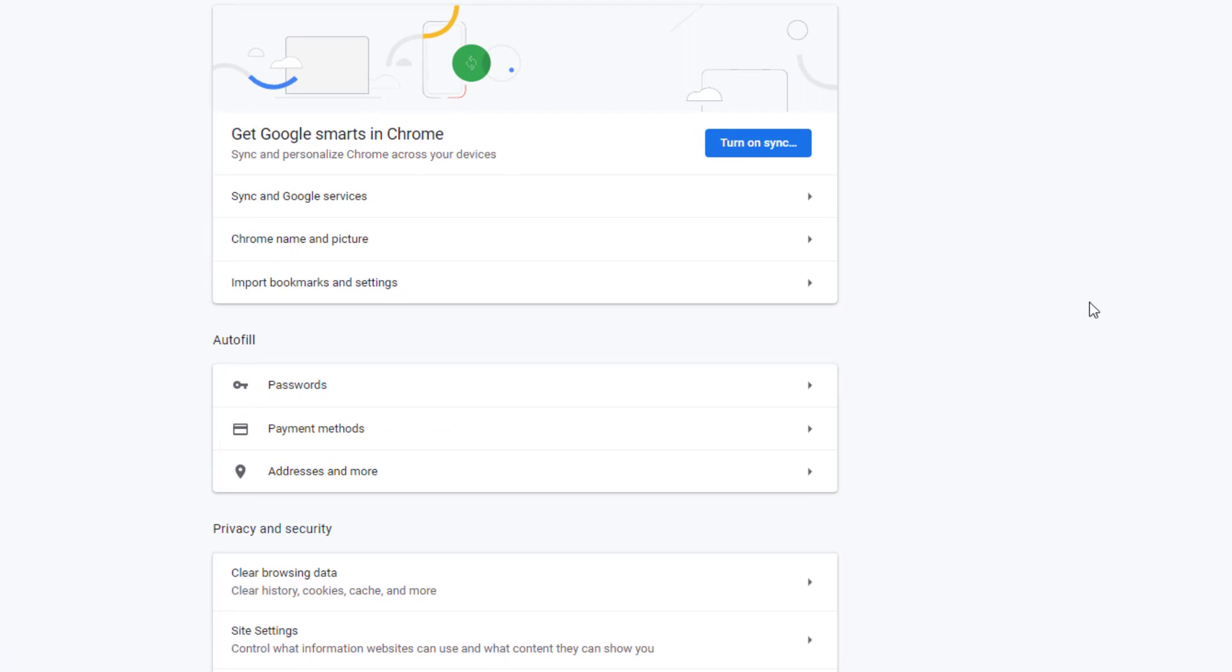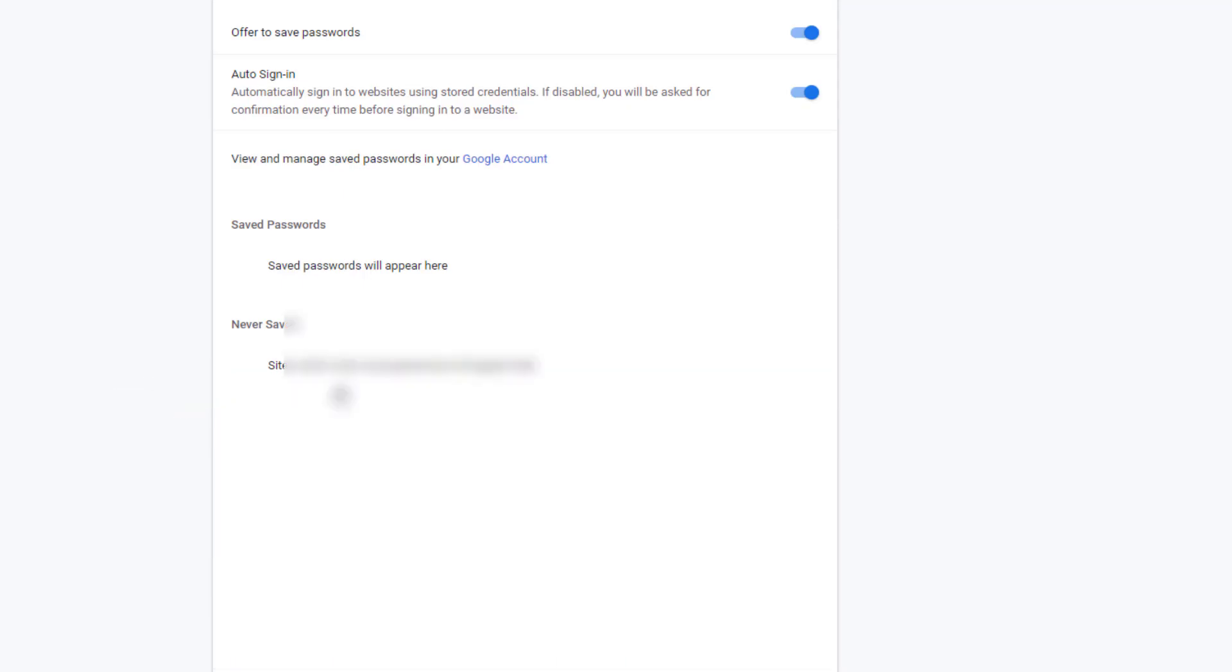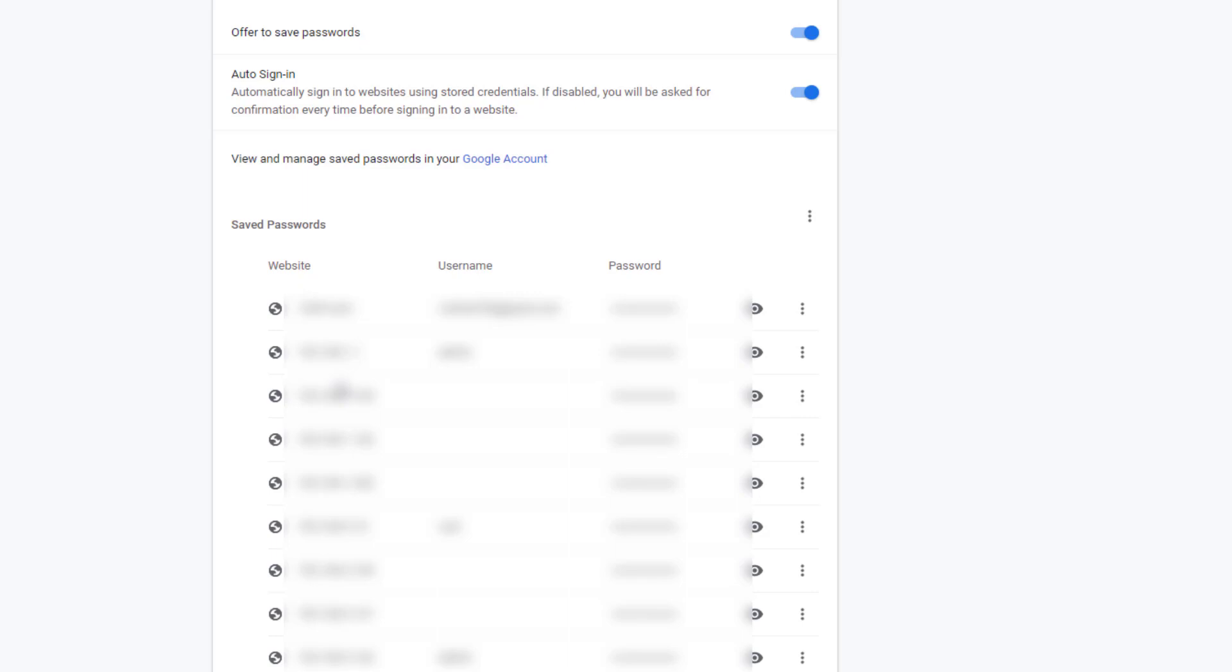And when I go up to here and go to settings, I see that the sync is off, but under passwords, whoa hold up, we got all my username and passwords here. This is a problem and we are gonna fix it.